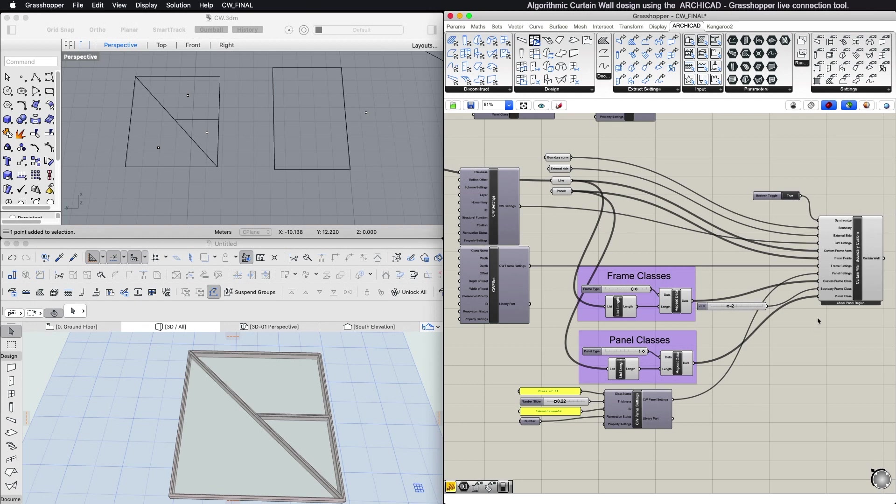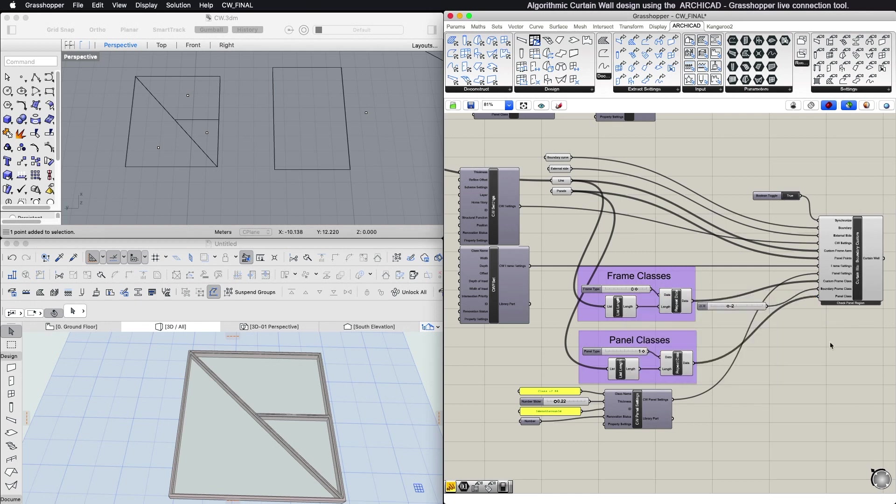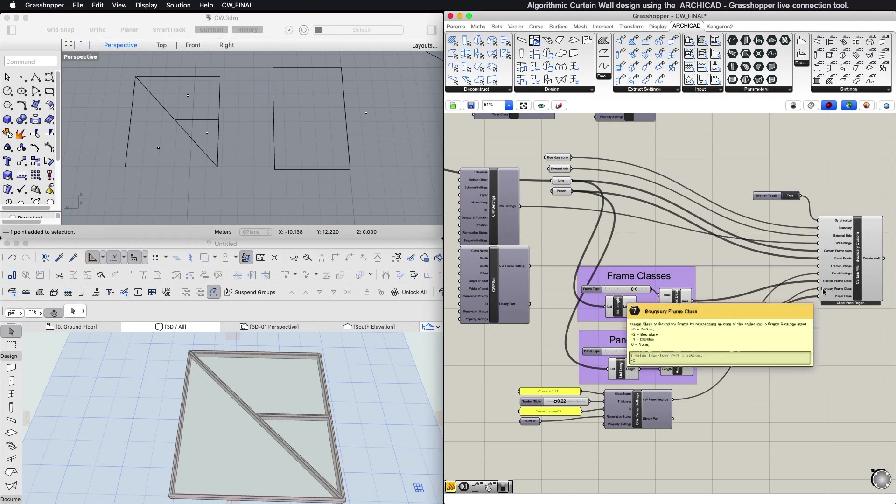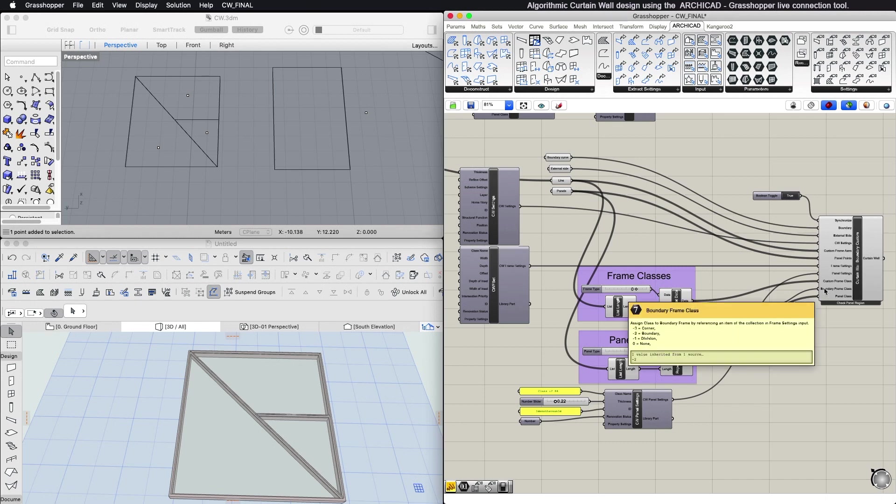Hover over the input parameter to see the available values. The boundary frame class expects a single integer parameter. This defines the geometry of the boundary frame, which is uniform along its entire length. Hover over the input parameter to see the available inputs for this parameter.